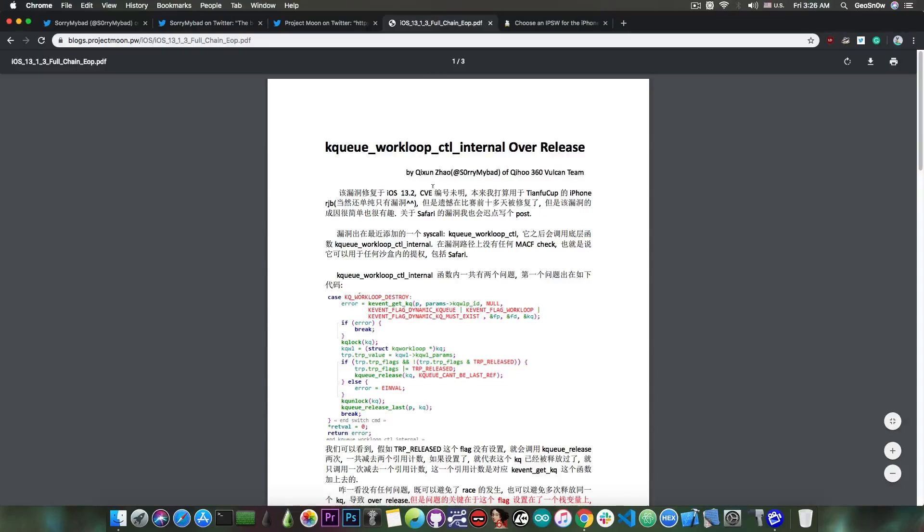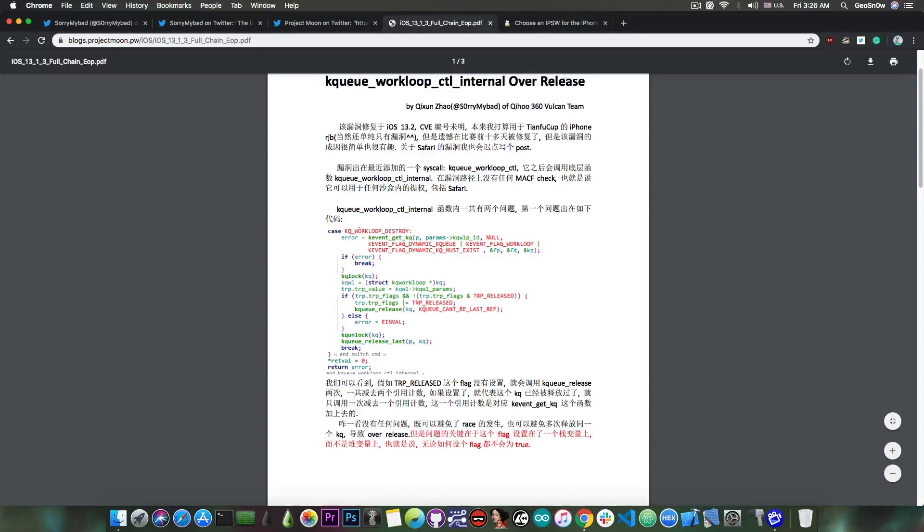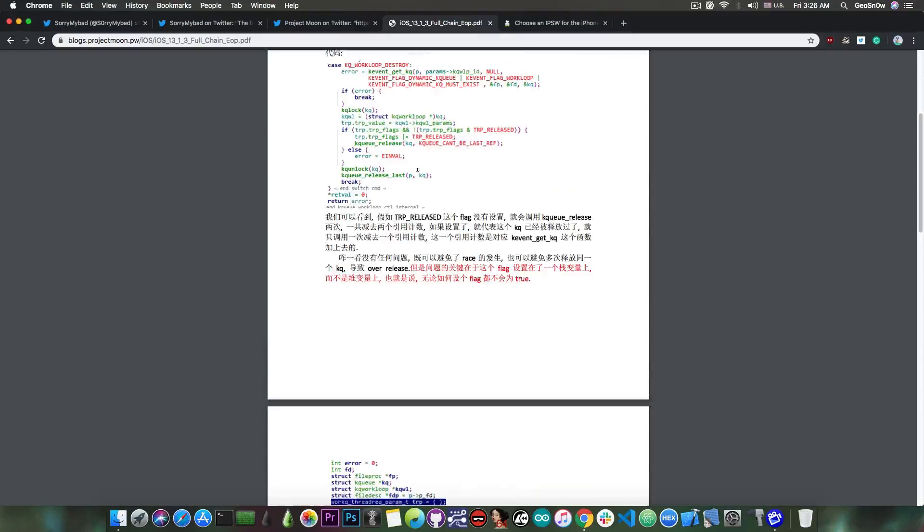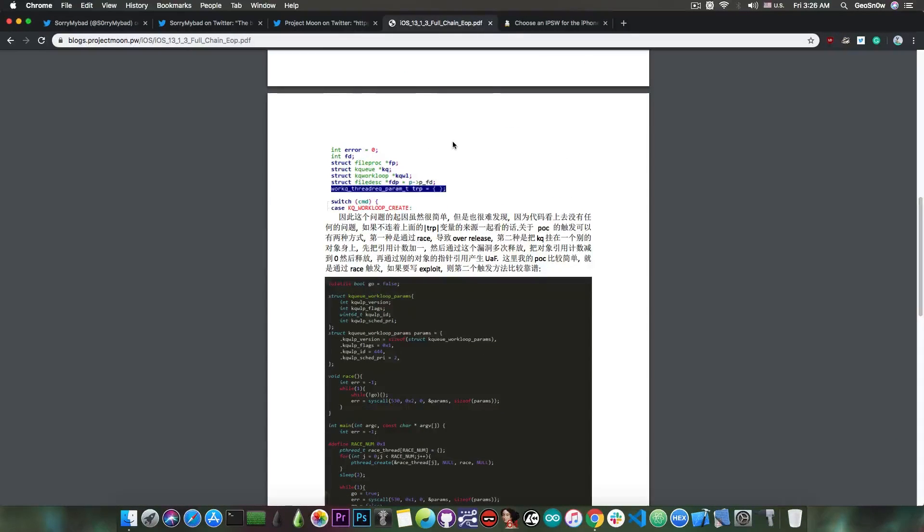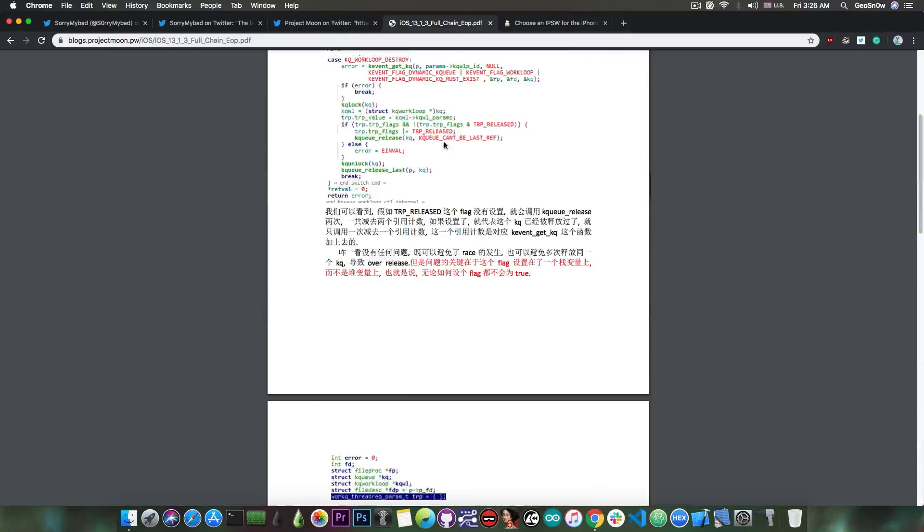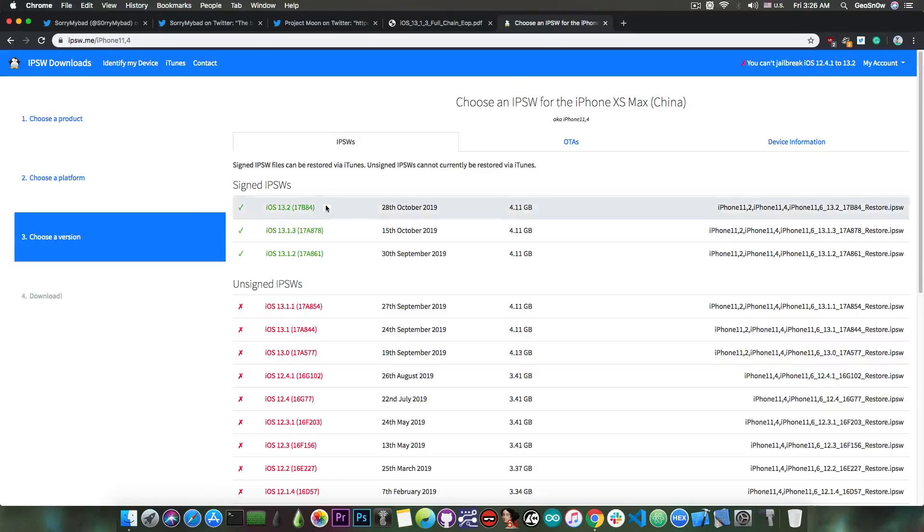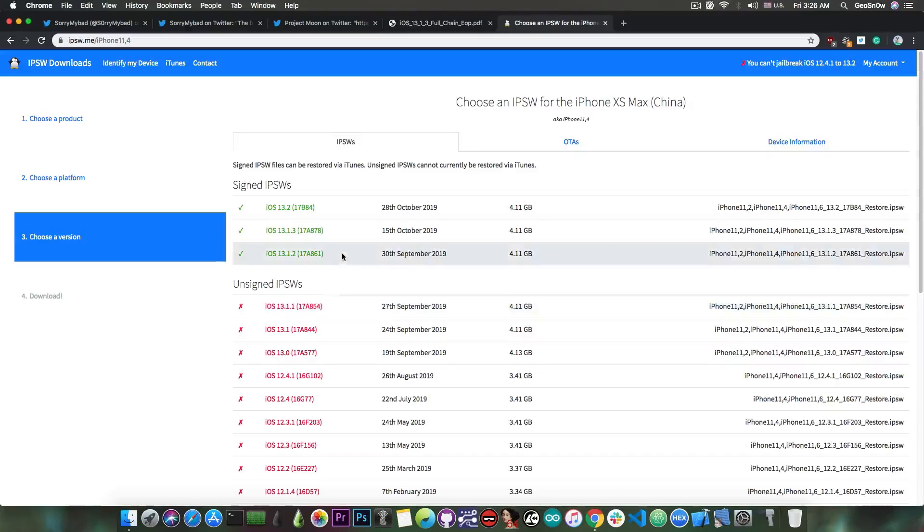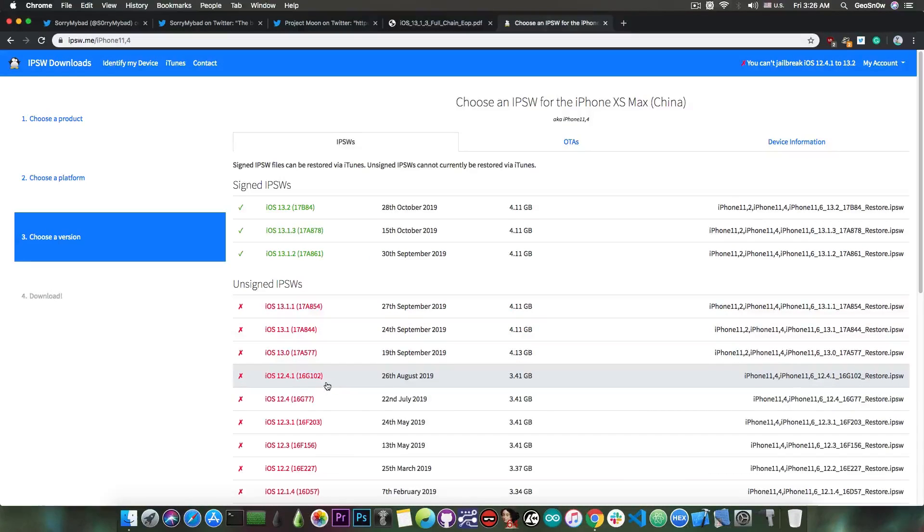The PDF file is indeed in Chinese and contains a lot of information about the vulnerability itself and where the actual bug is, as well as a proof of concept for triggering it. This can indeed be used for a jailbreak on iOS 13.1.3, 13.1.2, 13.1.1, 13.1, 13.0, 12.4.1 and so on.